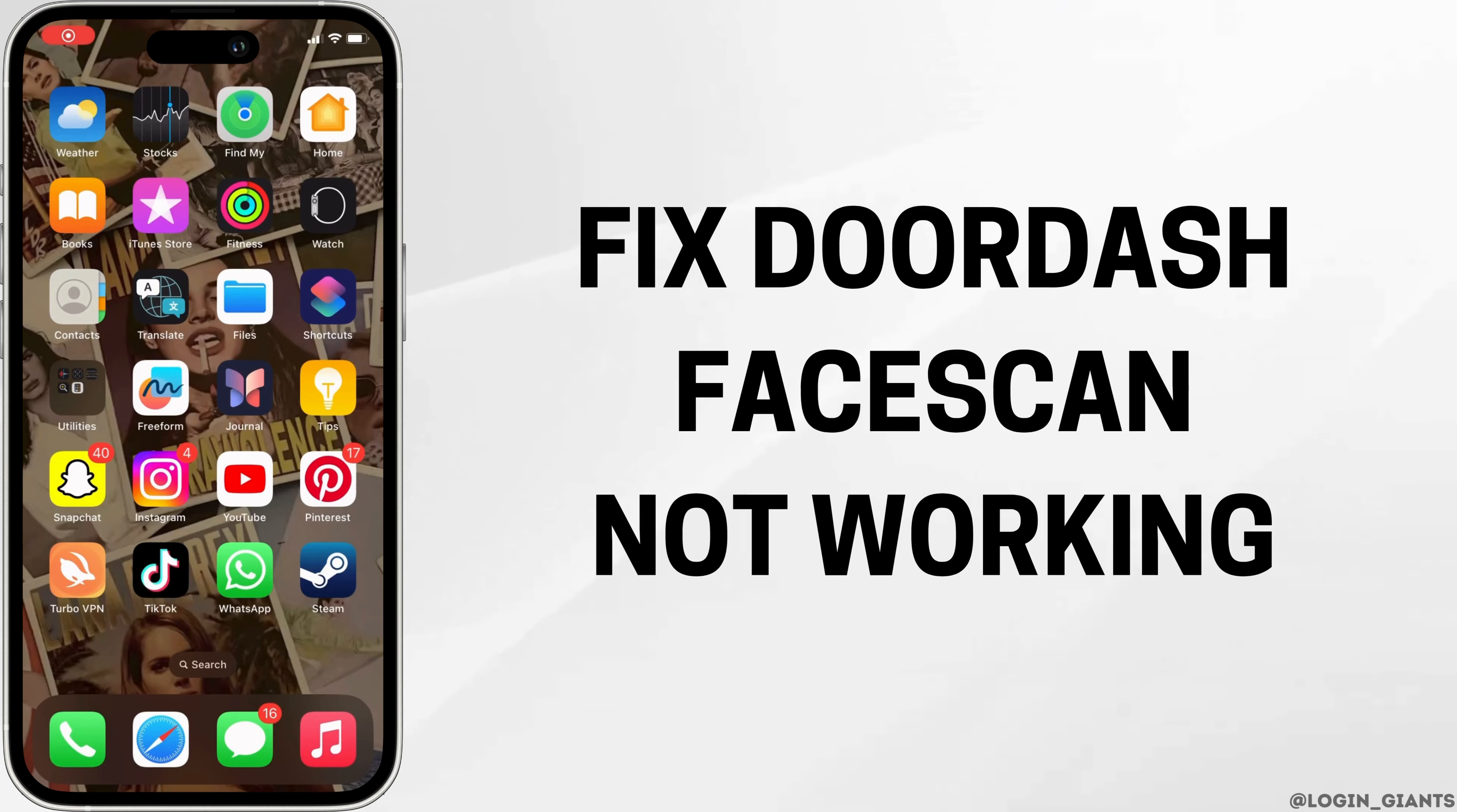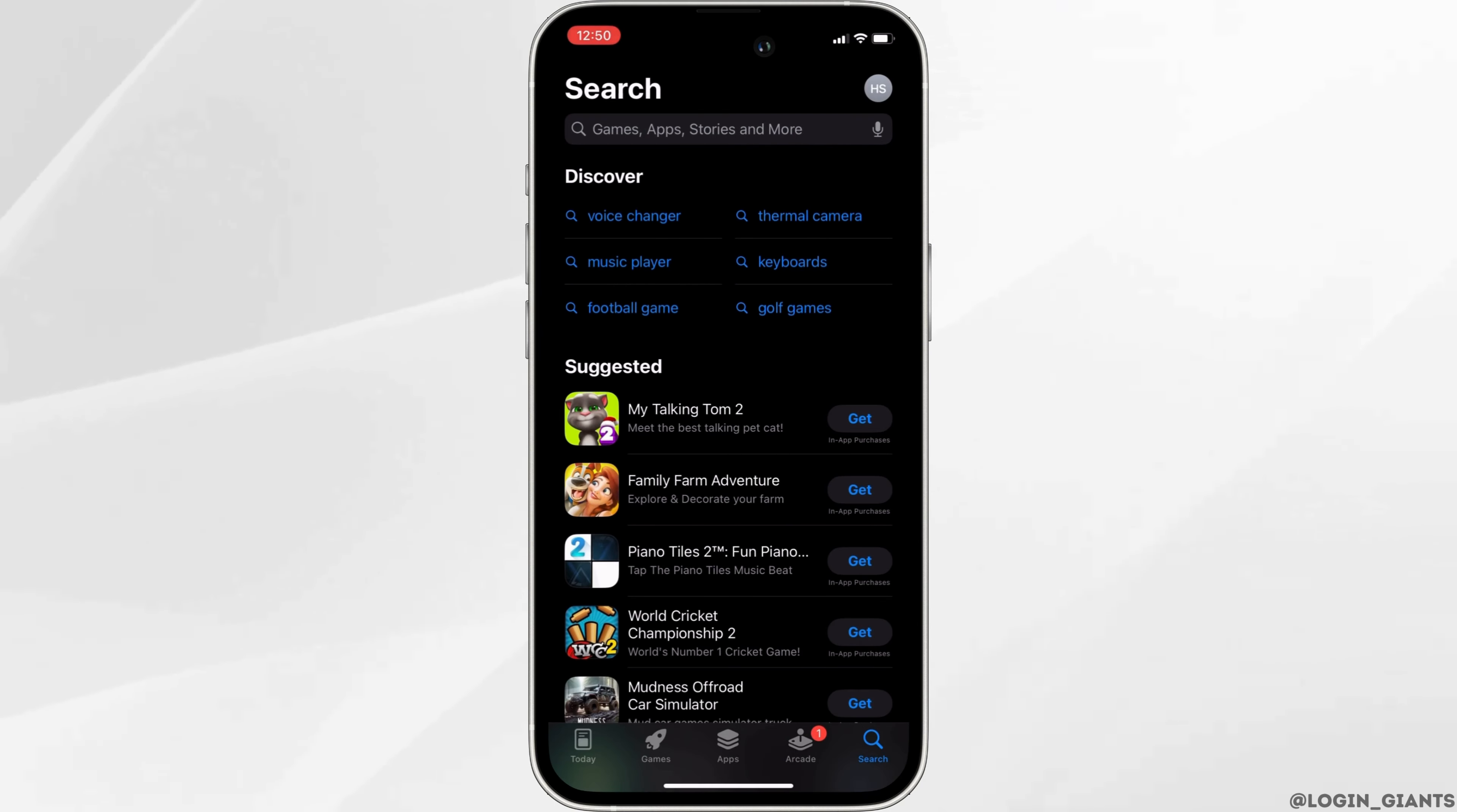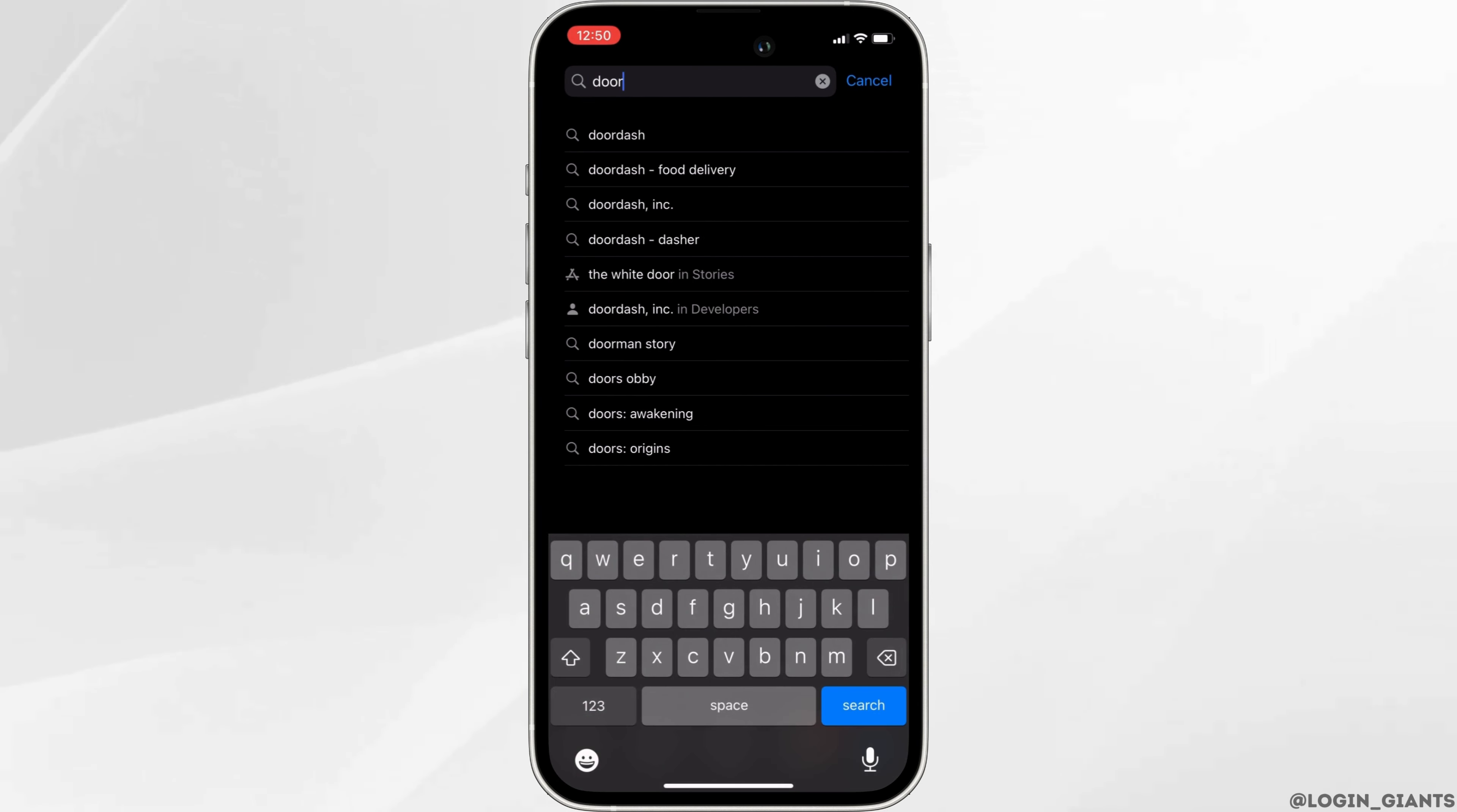How to fix DoorDash face scan not working. The very first thing you want to do is head over to your app store. In the search bar, search for DoorDash.